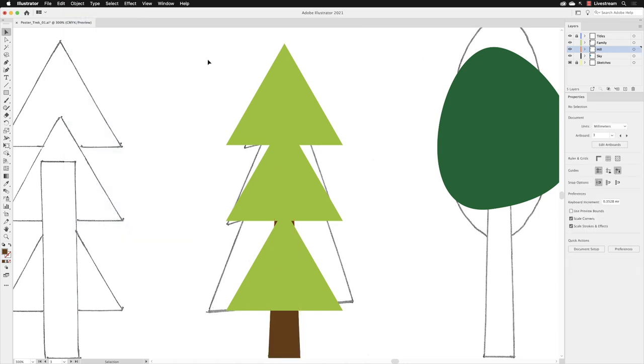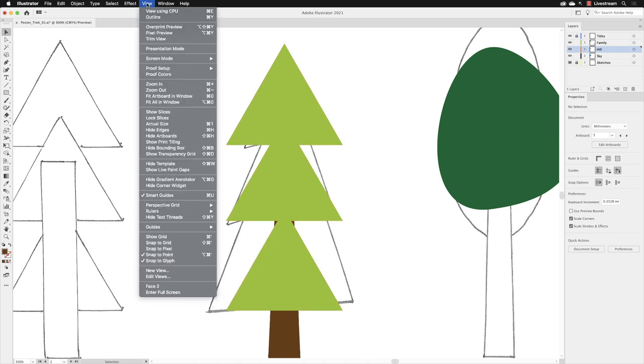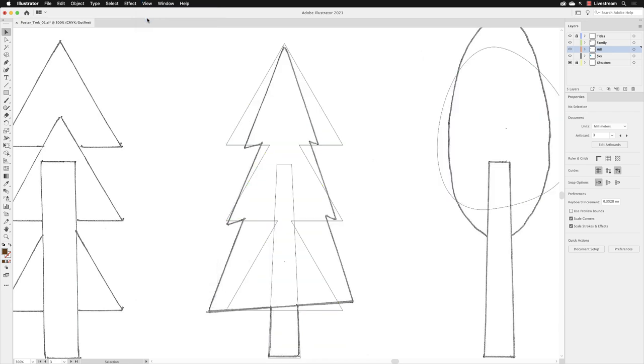So to edit these shapes, I would suggest that we go into a different view that's under view and we can choose outline. And what that will do is it will keep the pencil sketch visible, but it will turn our shapes into a wireframe. This makes it ideal for this kind of scenario.